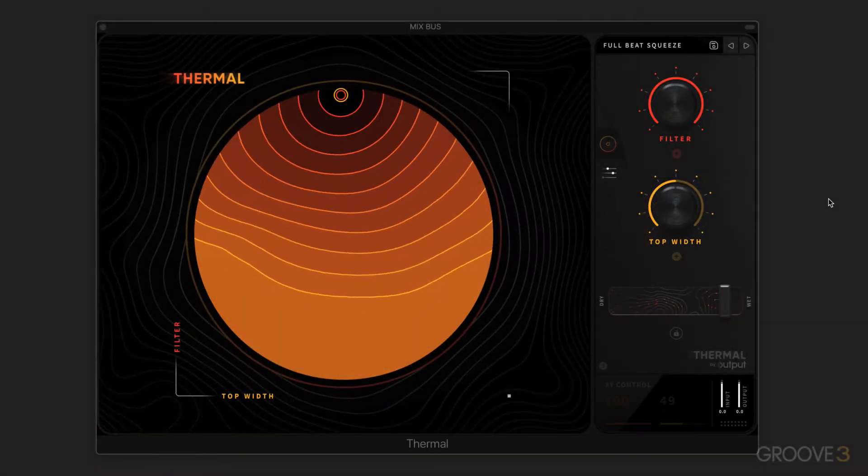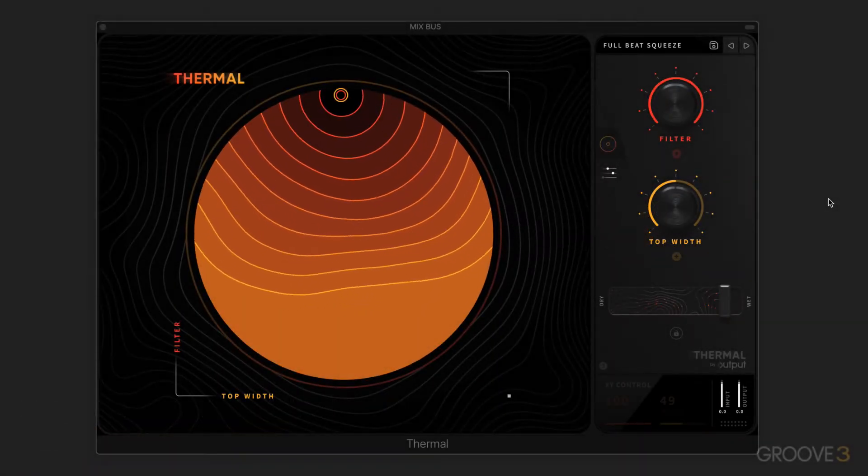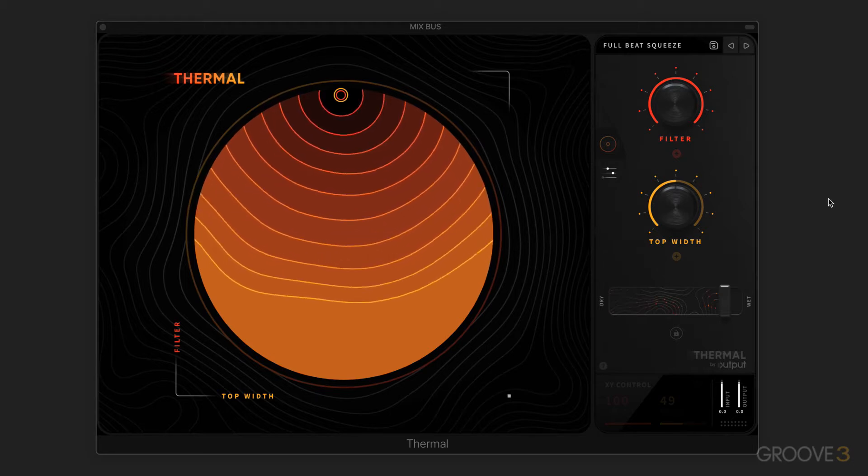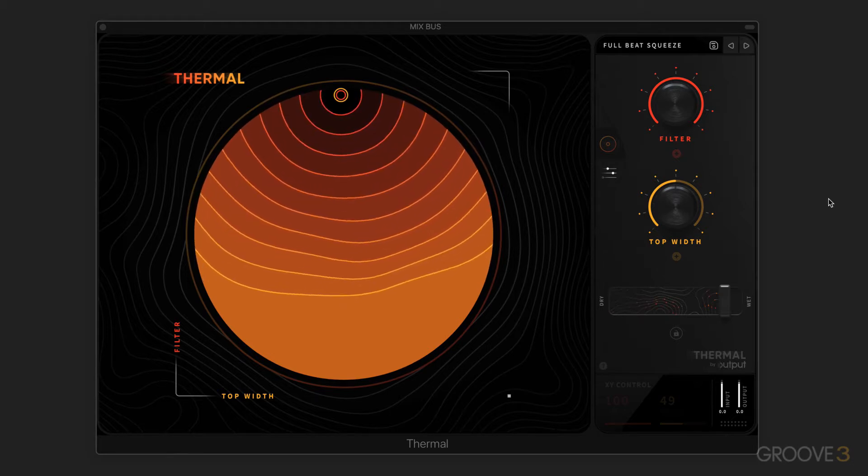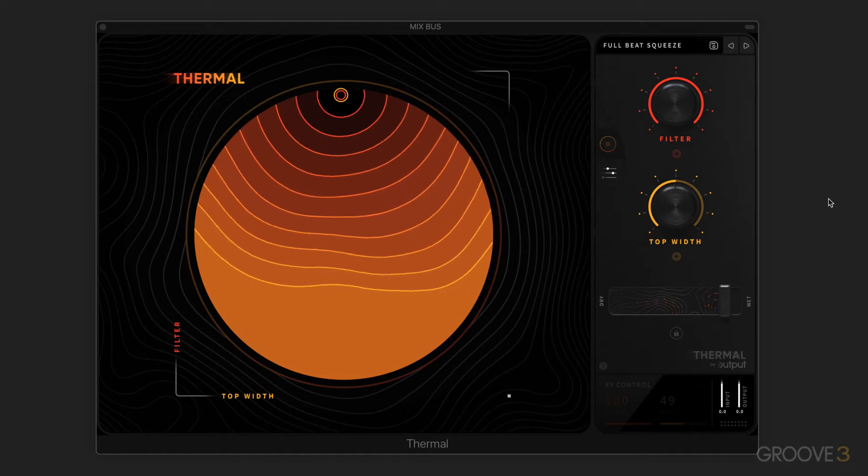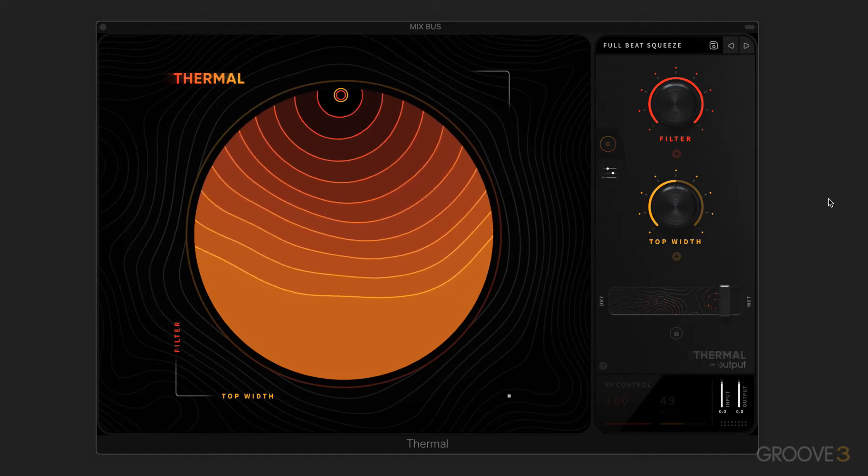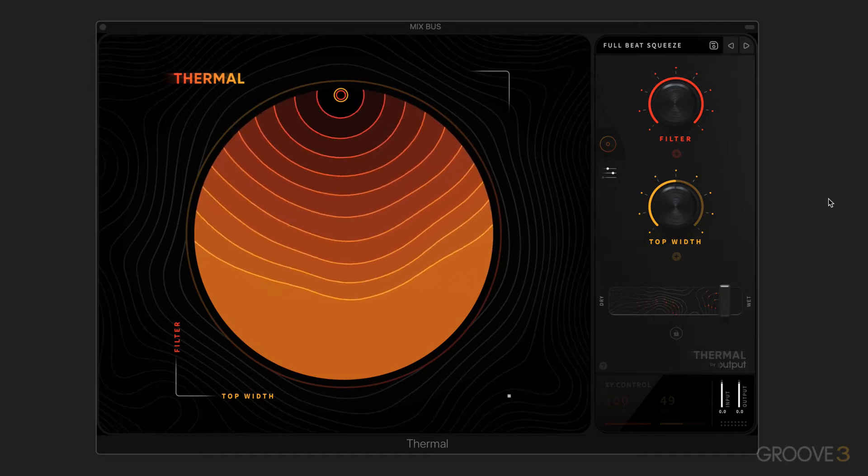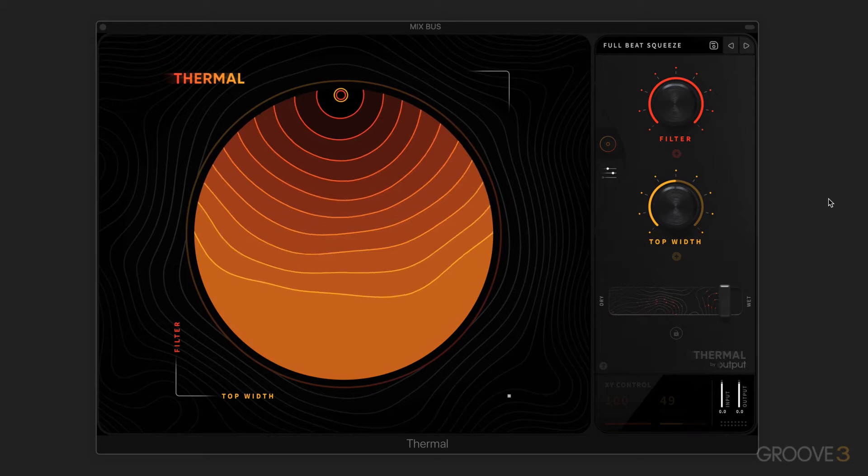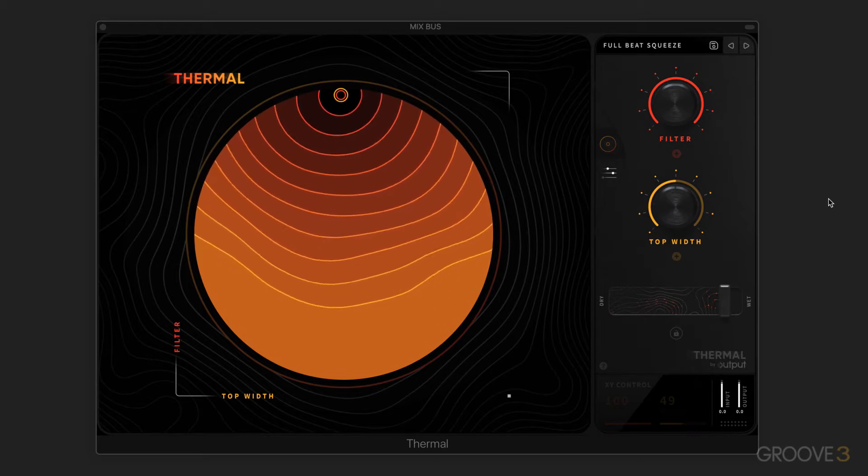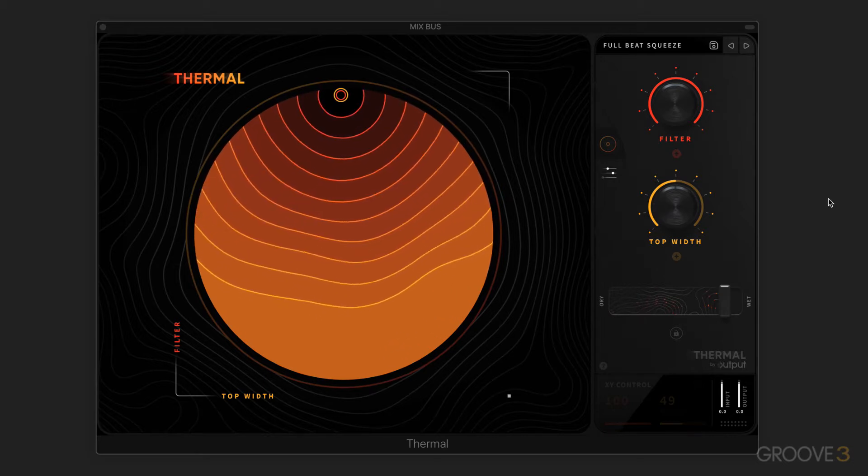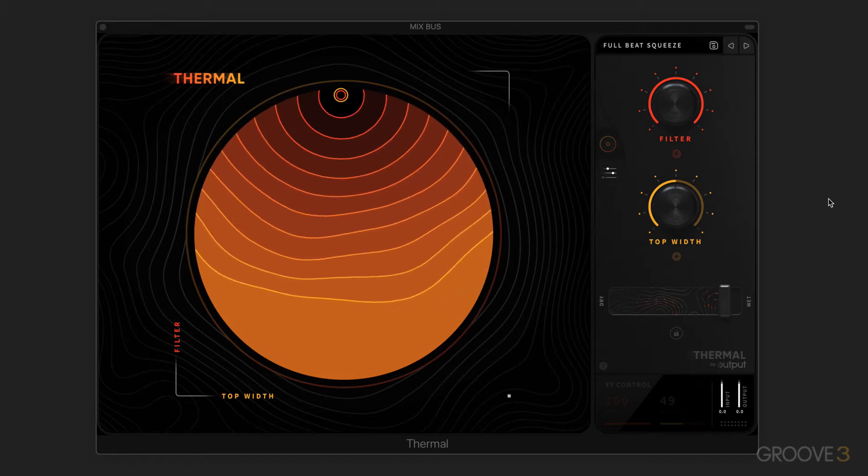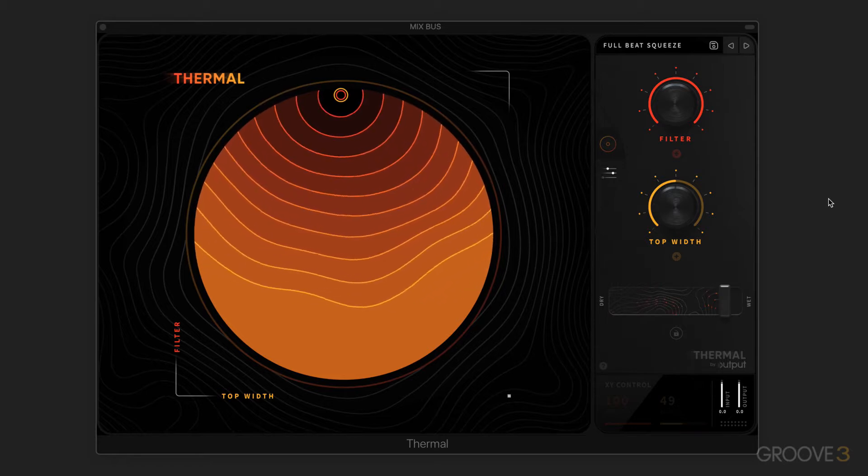Hi, this is Eli Krantzberg, and welcome to this series on the new multi-stage distortion plugin Thermal from Output. As with the design of all of Output's plugins, they're a master of ergonomics and UI design where it's super intuitive and easy to learn and wrap your head around and get control of, but goes really deep.